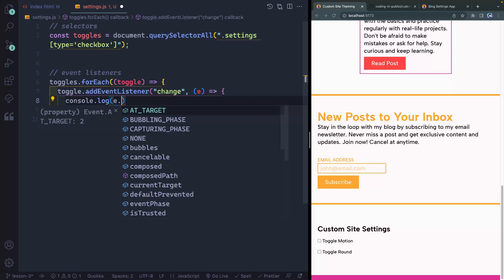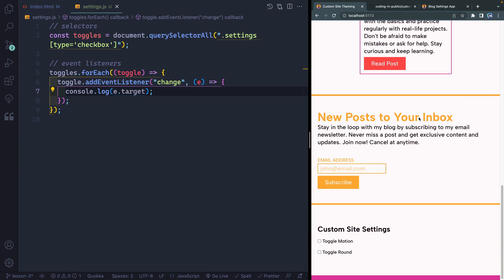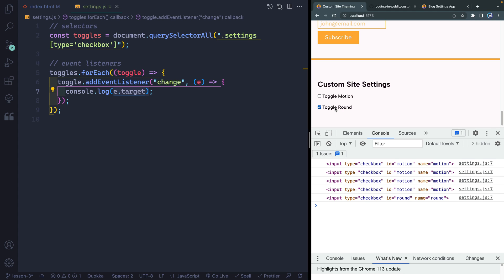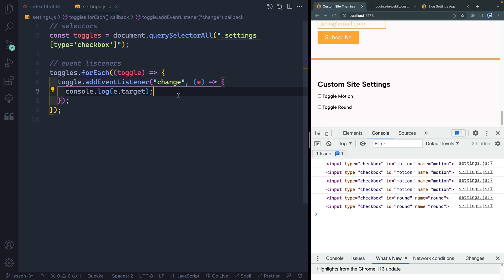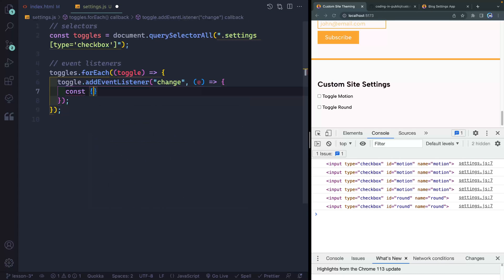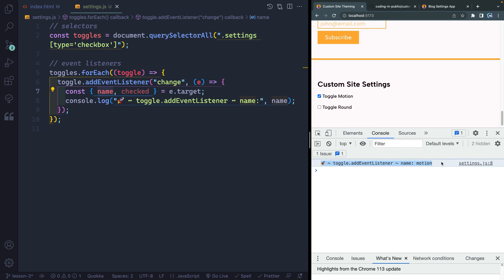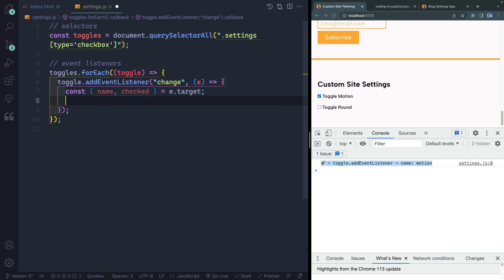If I console.log E.target and click one of these, I get the input — that's the target of what changed. I want two things from here: the name attribute, which will be round or motion, and whether or not it is checked. An easier way than assigning individually is to destructure — grabbing name and checked off E.target. Now when I click it gives me the name 'motion' and the checked status, true or false. So we've done the first thing — we've listened for the change.